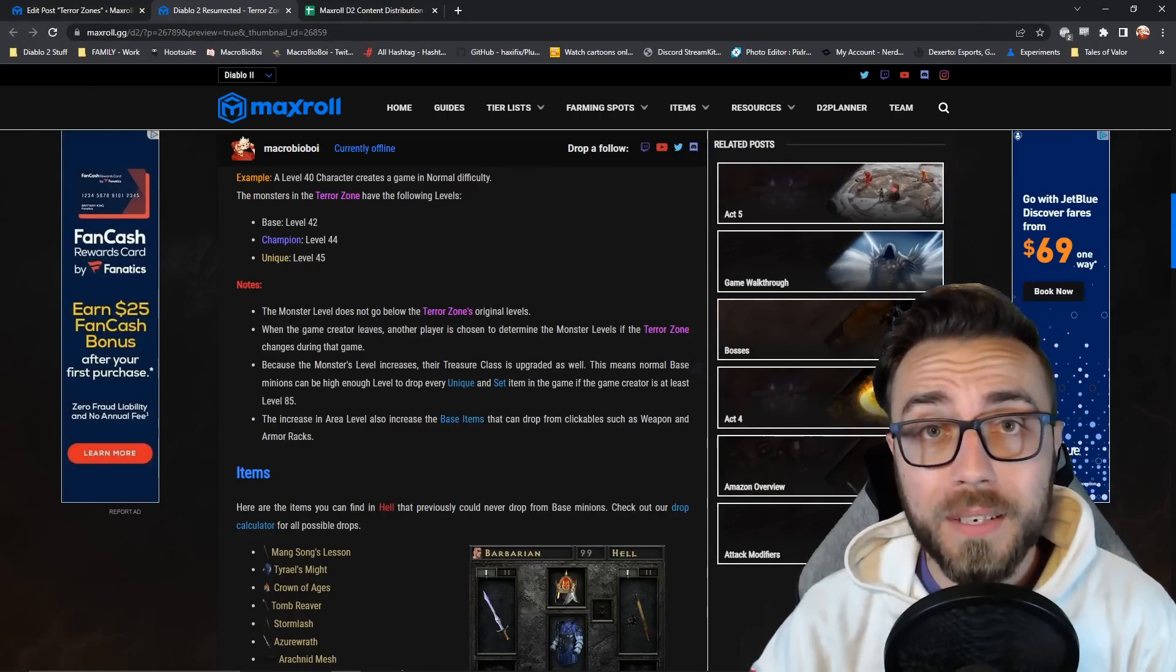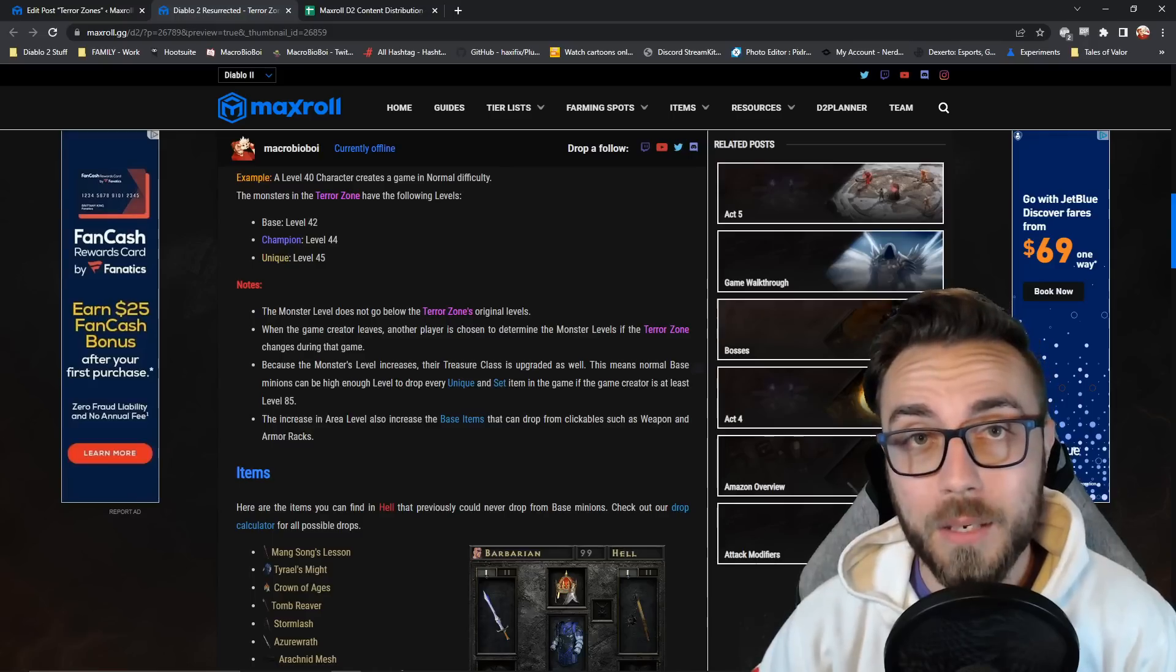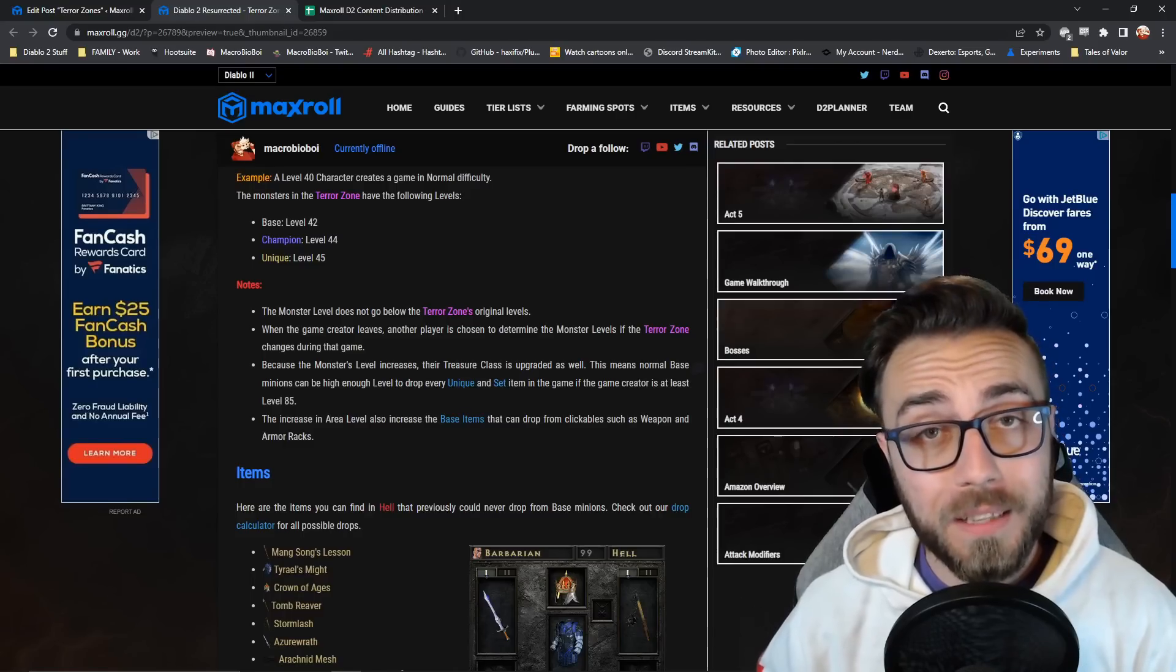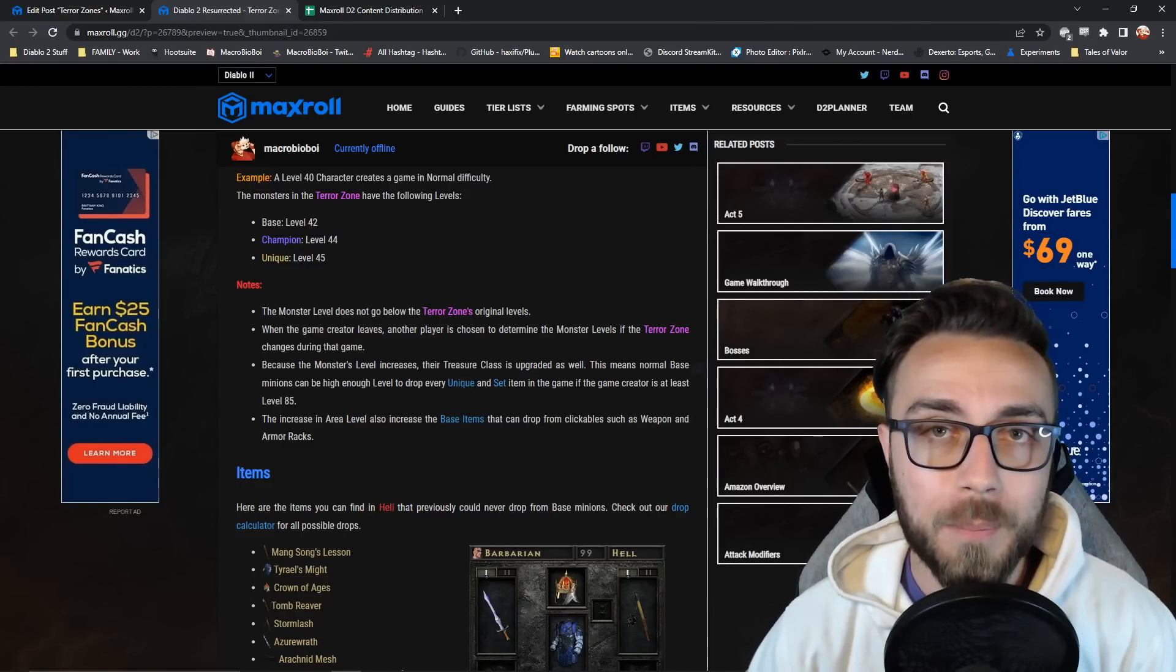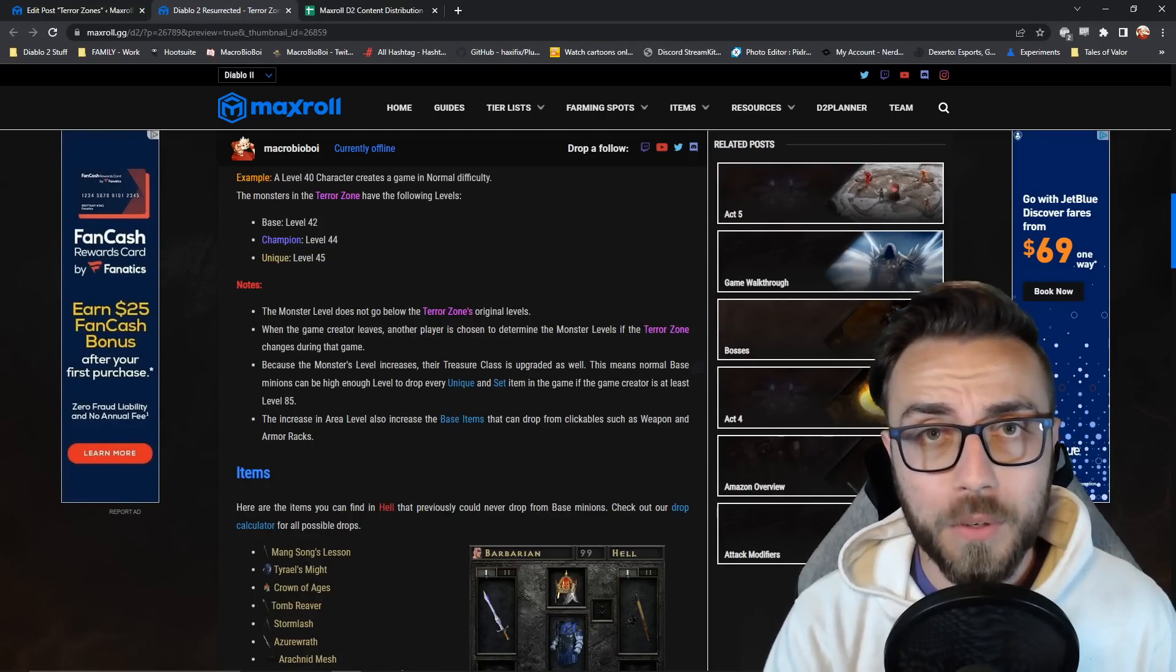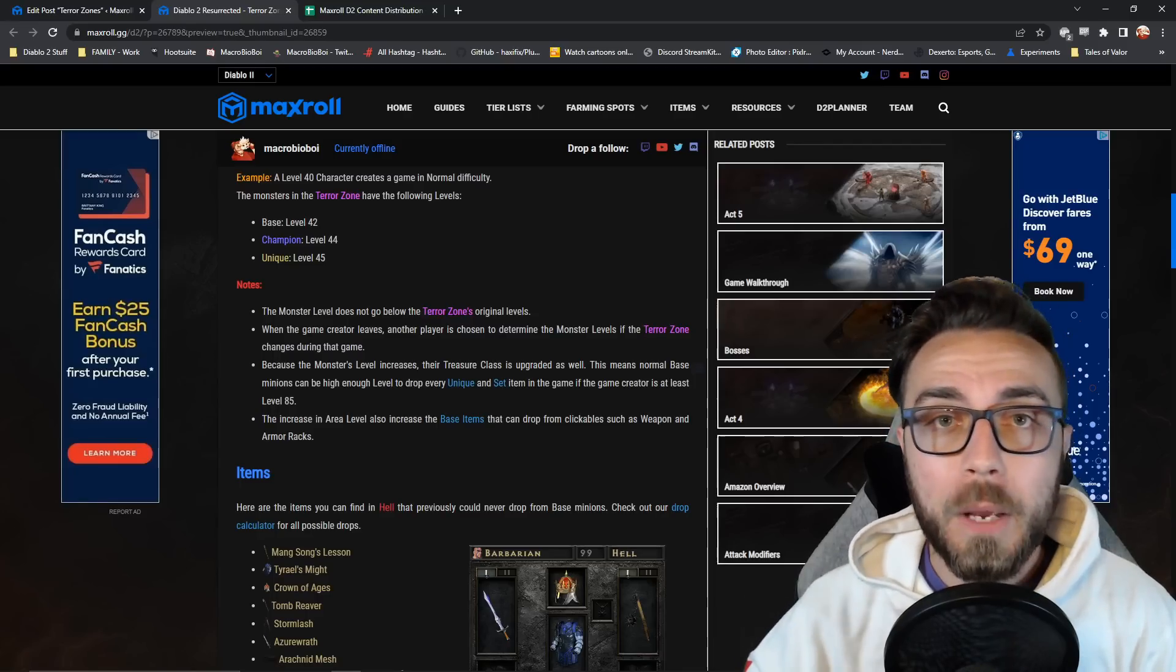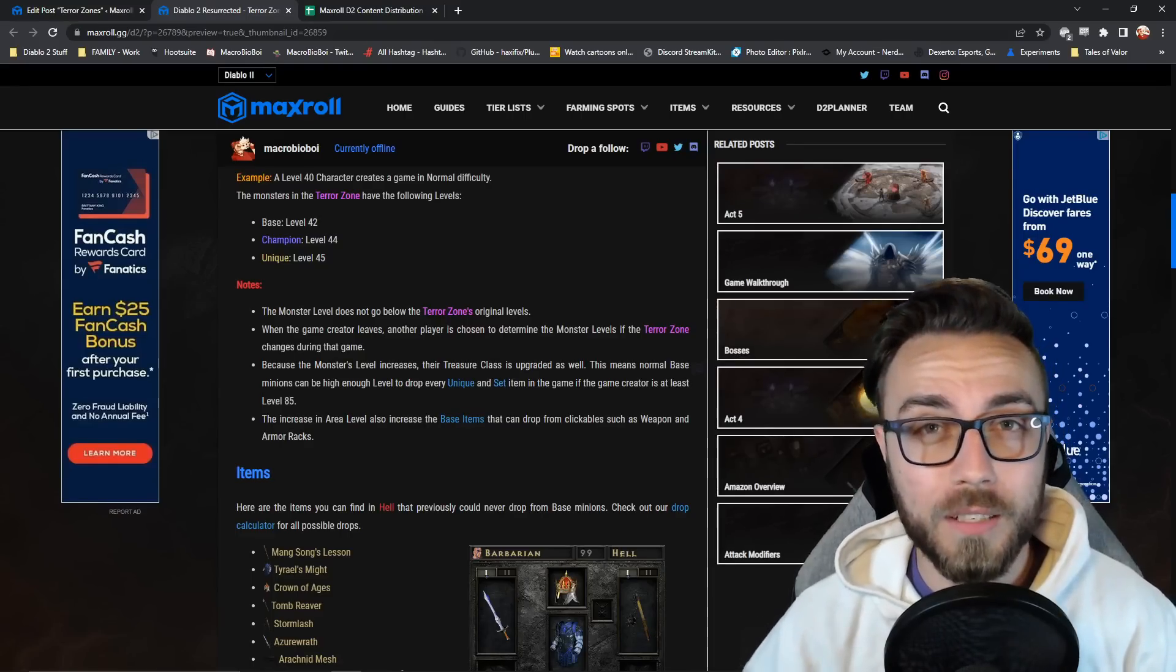Because monsters are increasing in level, their treasure class will also upgrade. What this means is that normal base monsters who previously couldn't drop every item in the game will be able to do so as long as they are a sufficiently high level, that being monster level 87. So your character would have to be level 85 for every base monster in a terror zone to be able to drop every item in the game. Now, while this won't change the treasure classes of any monsters that have unique or hard-coded treasure classes, it is going to change what items they're able to drop. Some monsters weren't high enough level to drop certain items, but now they will be.